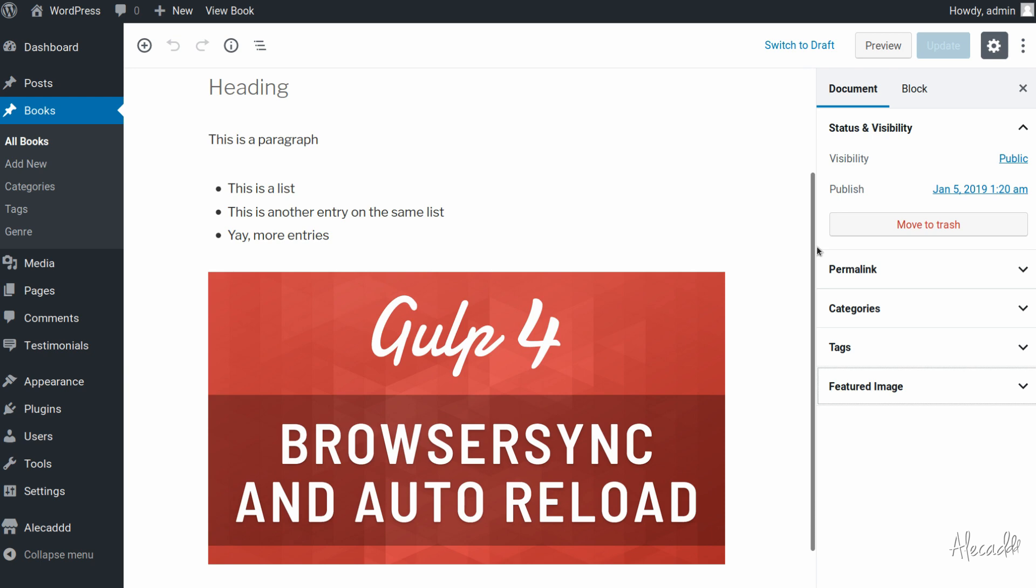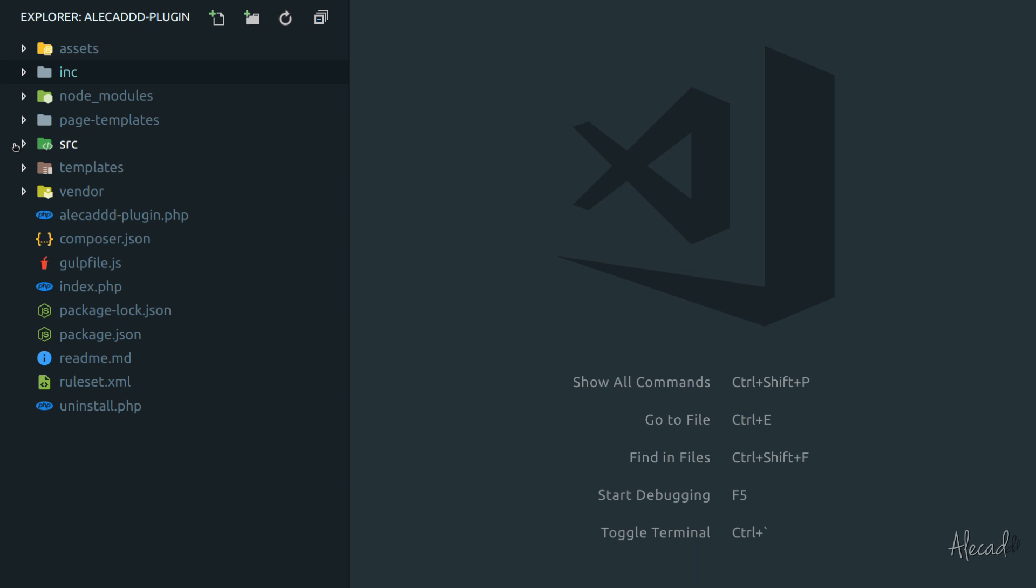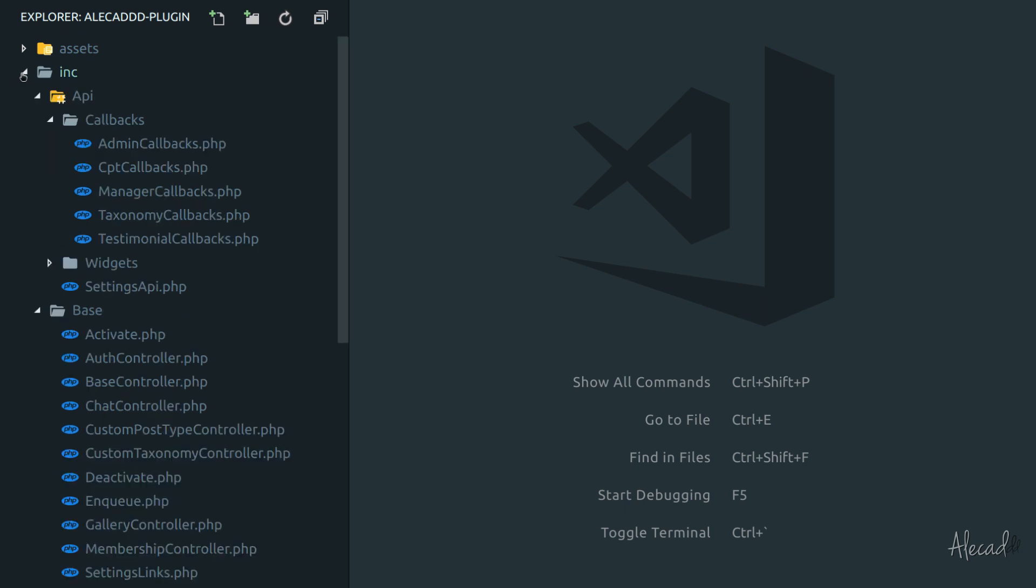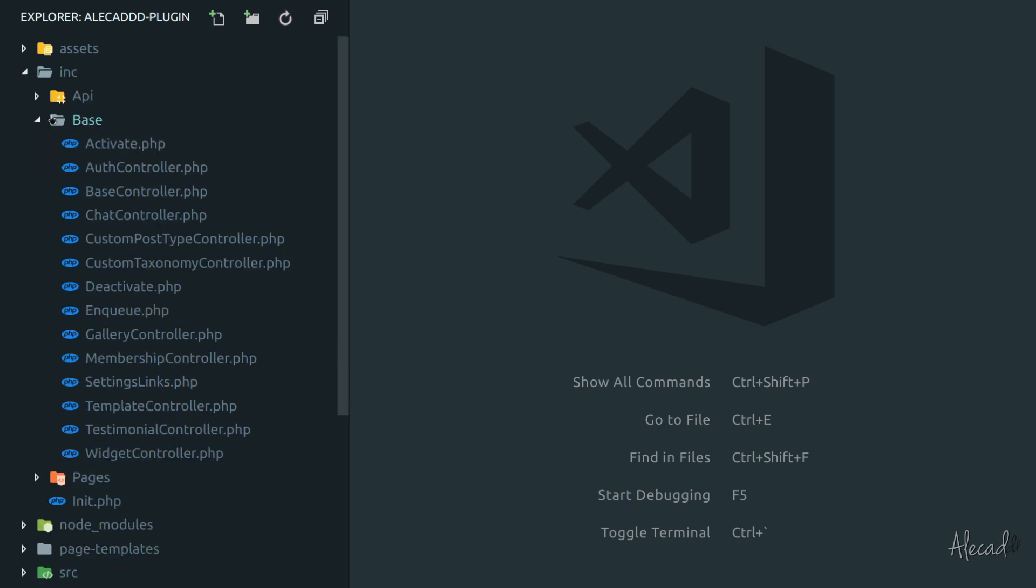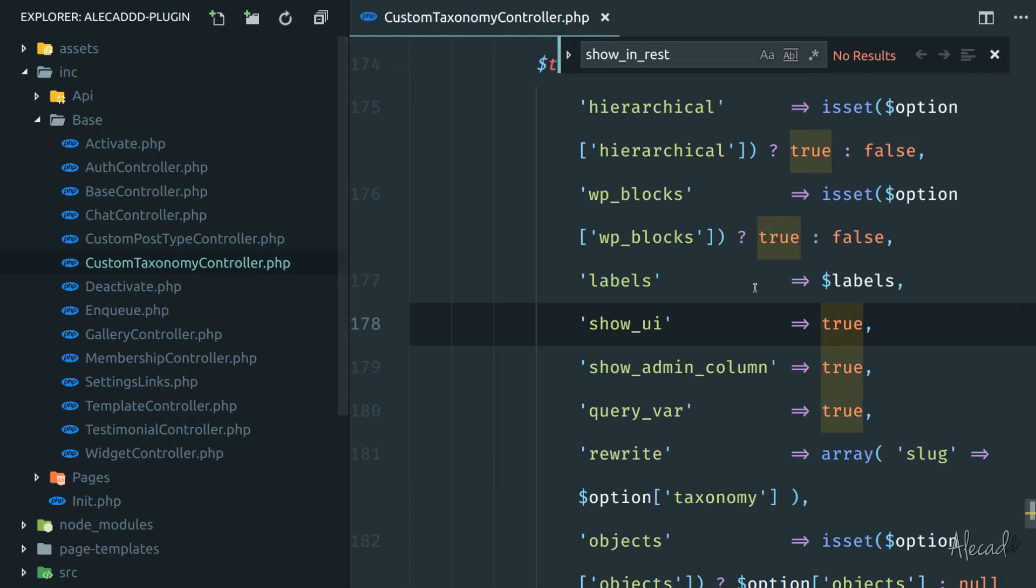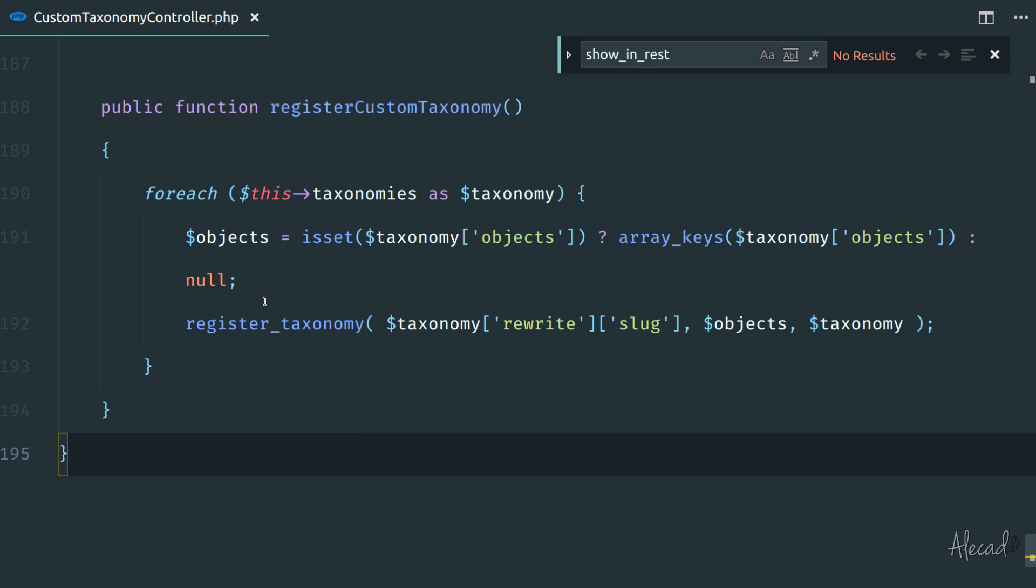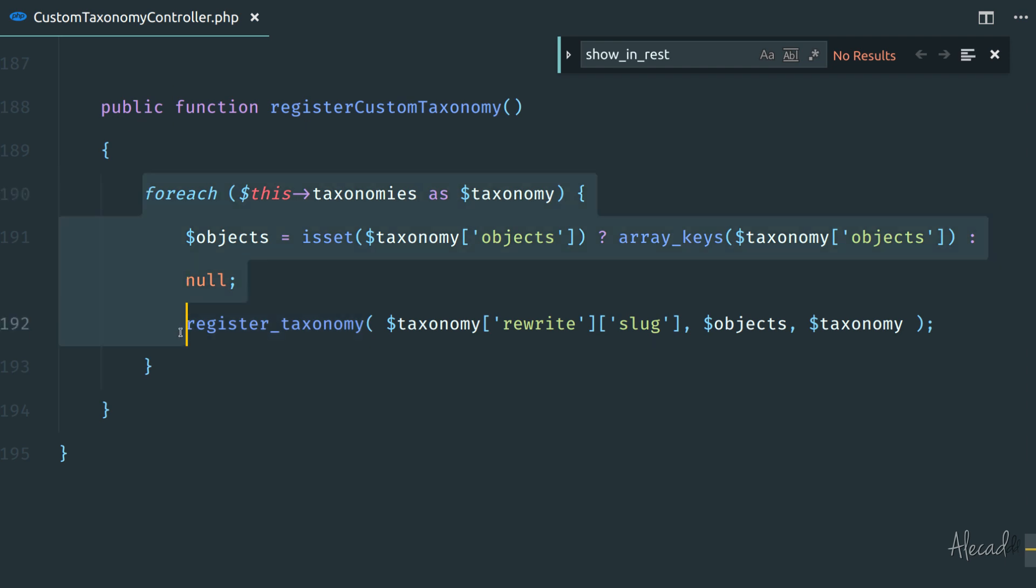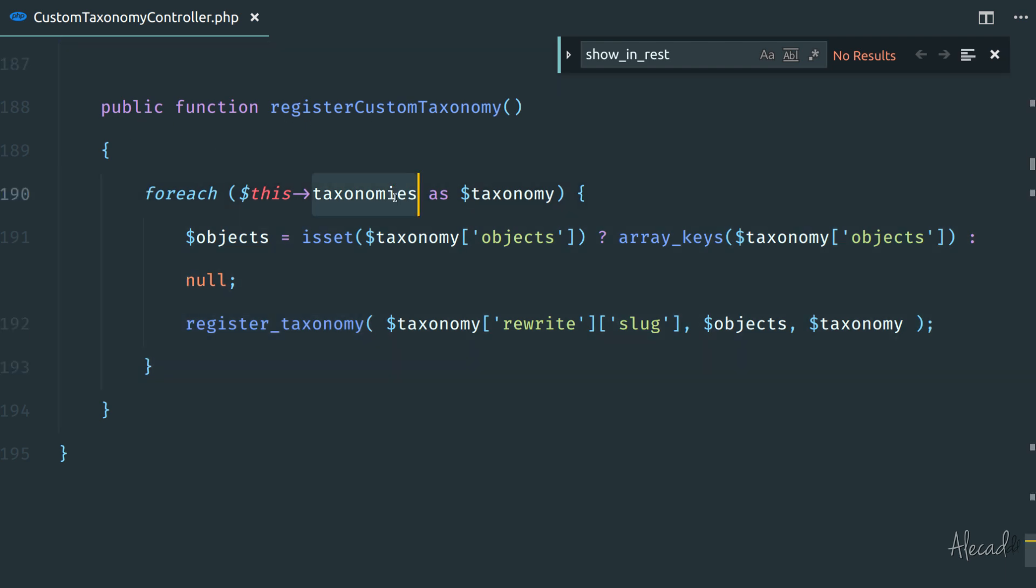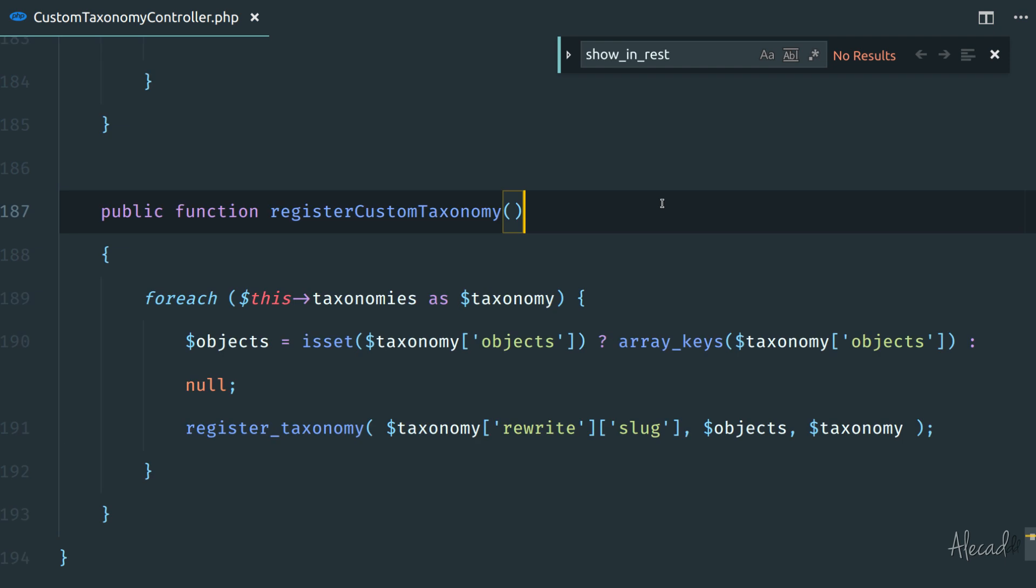So if we access our code editor and check where we are generating our custom taxonomy, if we access the inc base folder, here we have the custom taxonomy controller. If we check the register taxonomy method, which is the method that WordPress uses in order to register a new taxonomy, here in our custom code we are looping through all the taxonomies that we defined and we'll register them one by one with the slug, the objects and all the options that we define.